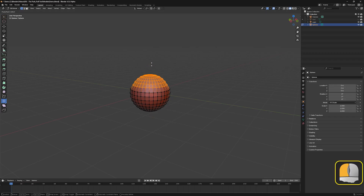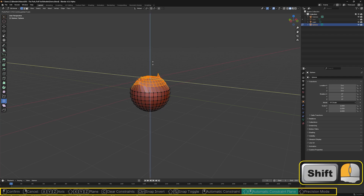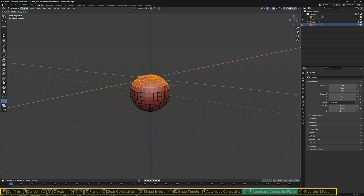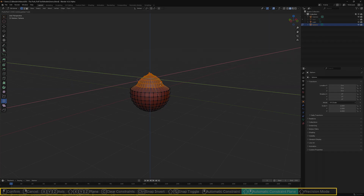By also holding down the Shift key at the same time as the left and middle mouse buttons, you will again see the broken white line. Move the line near the axis to be omitted, and movement will be restricted to the other two dimensions. All but the left mouse button can be released after a selection has been made.